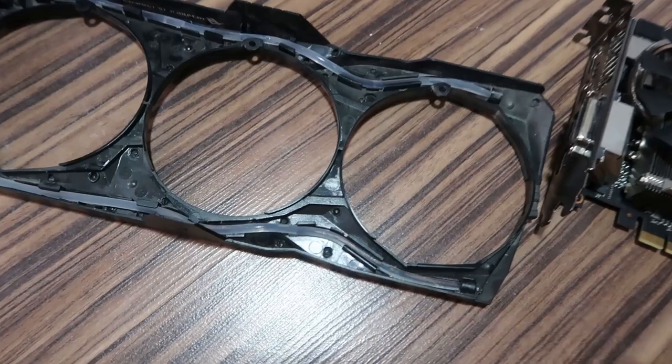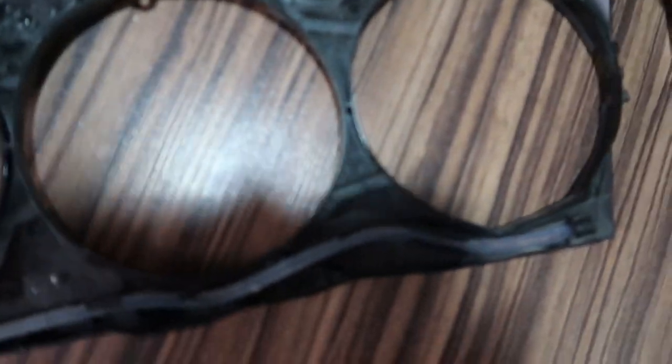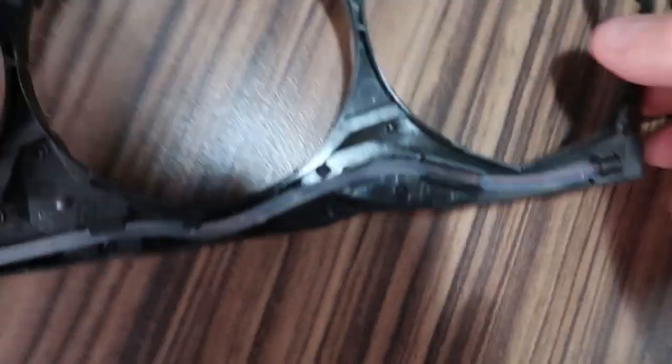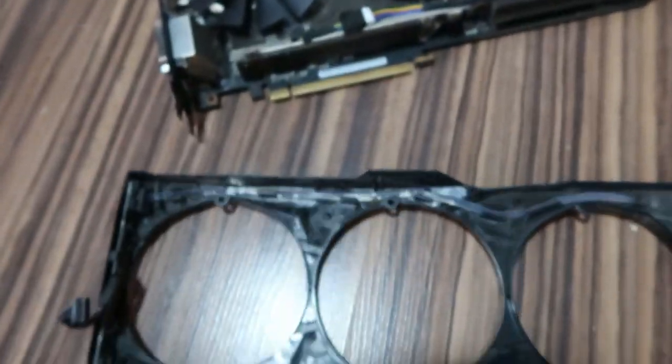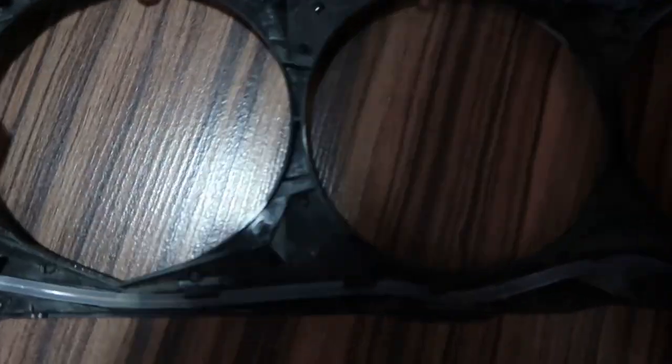Now, we can see the problem and I'll explain to you guys what the problem is. So, it's not your LEDs, don't worry. It's not your LEDs.